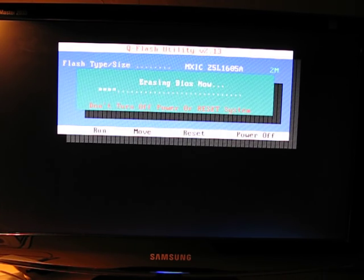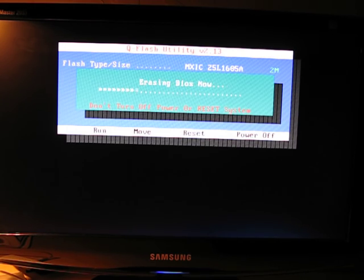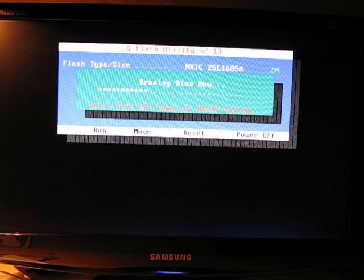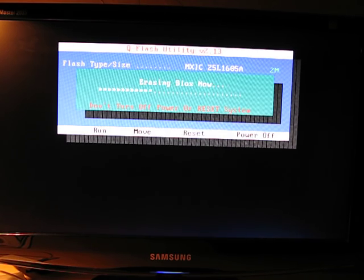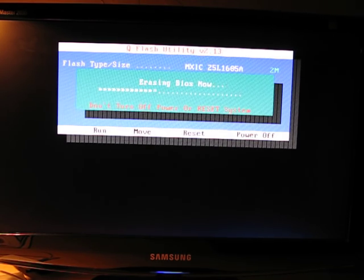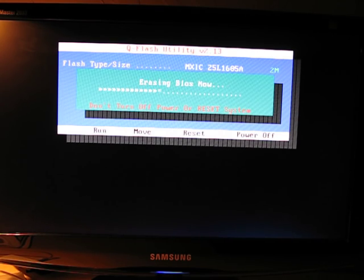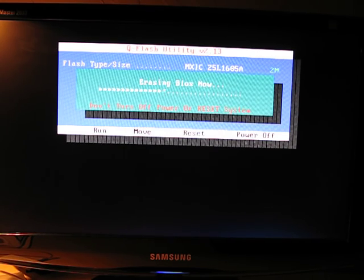It's updating, erasing, updating, erasing. Do not turn off the power or reset the system. If the power goes out right now, you're in some trouble.